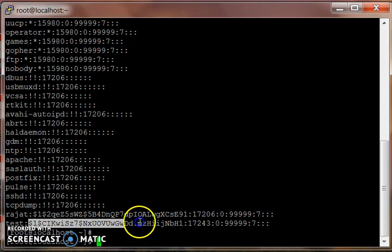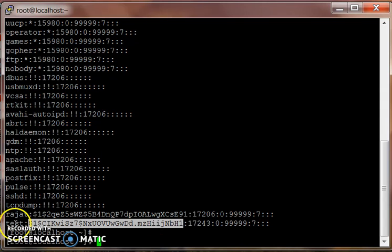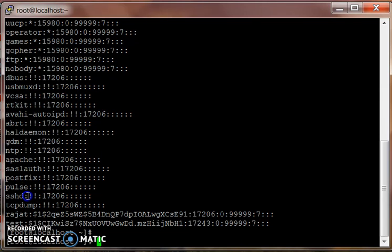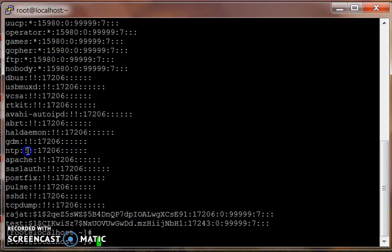The second field is password. That's an encrypted password. If the user has a password, it's gonna show up. If the user has no password, then it's not gonna show up. An exclamation means the user cannot log into the system.